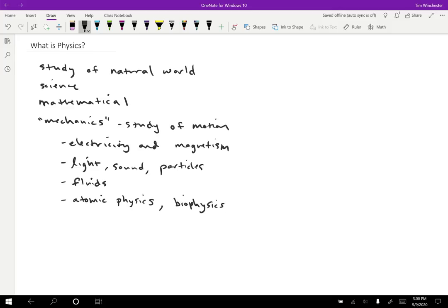Some other areas are astrophysics, for instance. So understanding how stars work, how galaxies move around and all that sort of thing.